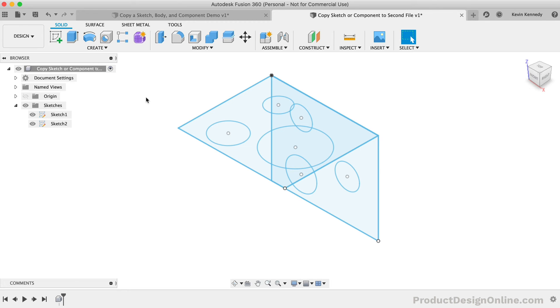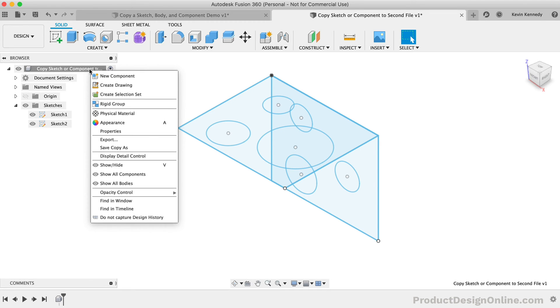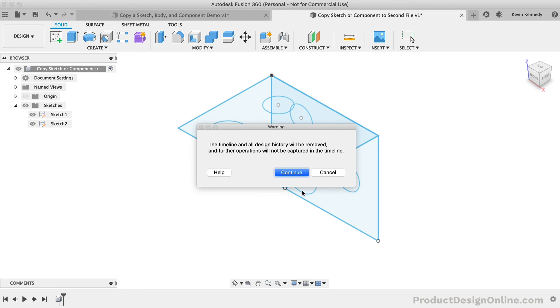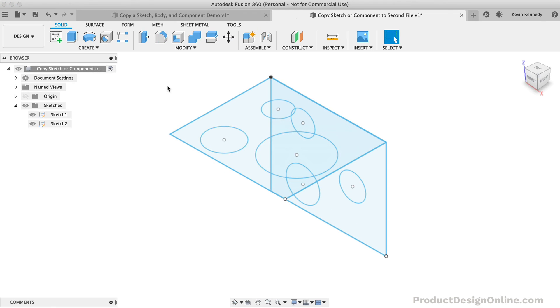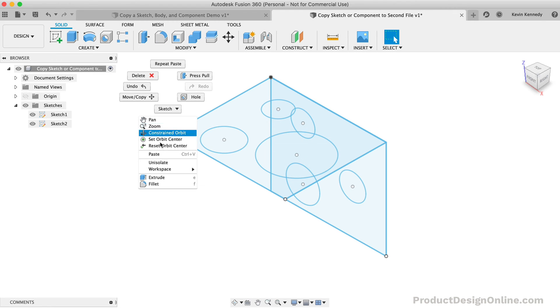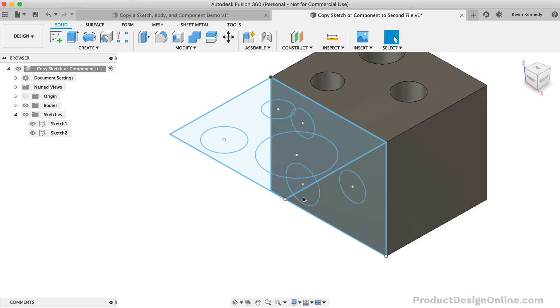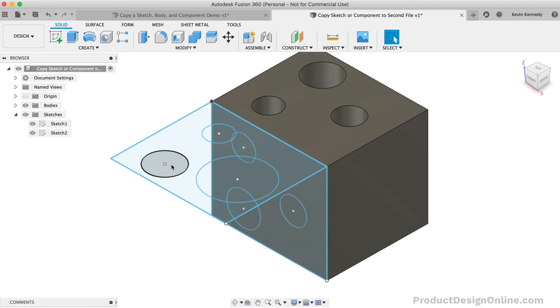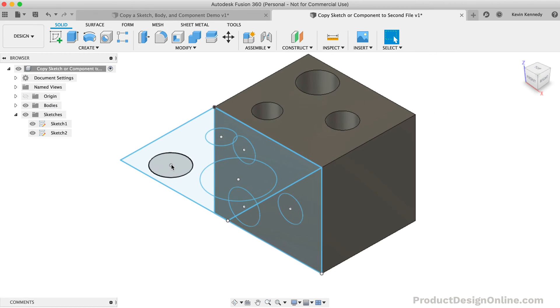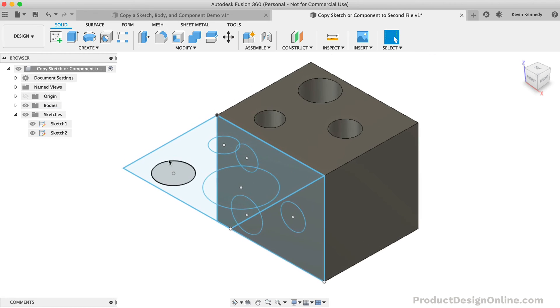However, you can copy bodies to another design file if you're in direct modeling mode where the design history is not captured. Now, the reason it has to be direct editing mode when copying a body to another file is that the bodies do not have sketches and other reference geometry tied to them.